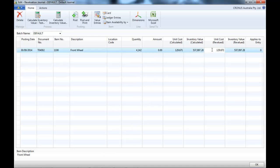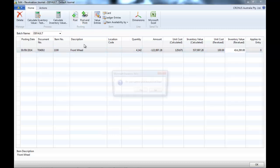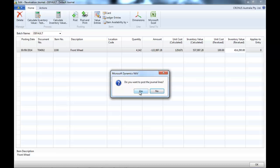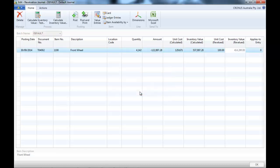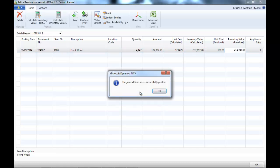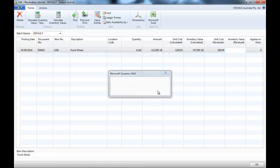So instead of $129 we revalue this item to be $100. And all we need to do is to post.